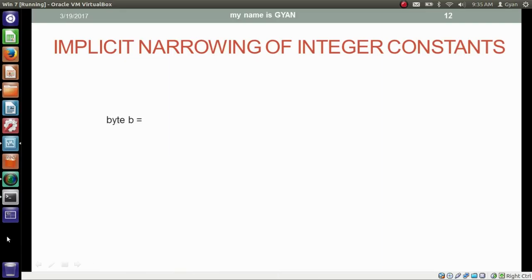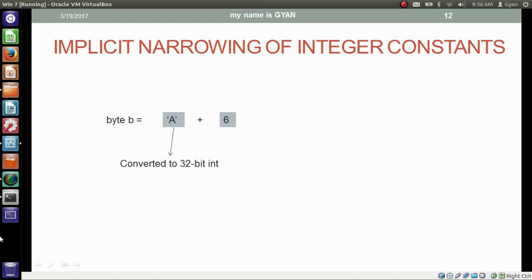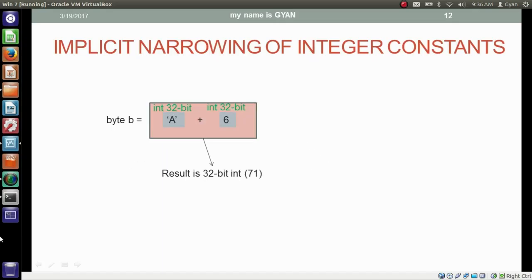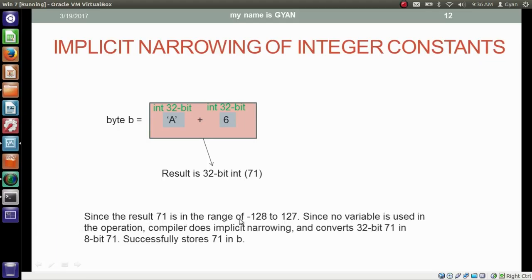Let's see another example. We have byte variable b storing the summation of character literal 'A' and integer literal 6. Since the biggest data type in the operation is integer (6 is by default 32-bit), the Unicode of 'A' first gets converted to 32-bit integer. Both are now 32-bit integers and their result is also 32-bit integer: 71. Since 71 is in the range of -128 to 127 and no variable is used — 'A' is a character constant and 6 is an integer constant — compiler does implicit narrowing and converts 32-bit 71 to 8-bit 71, successfully storing 71 in byte variable b.